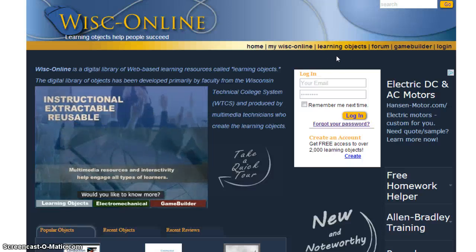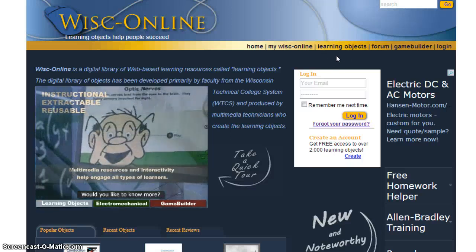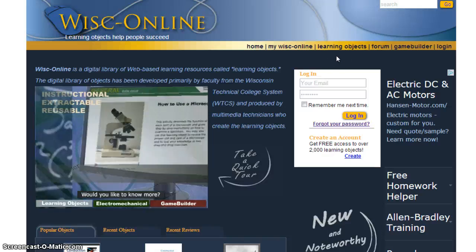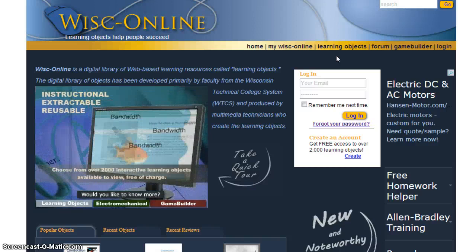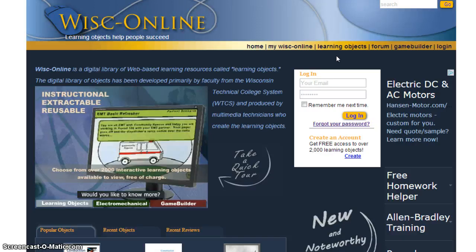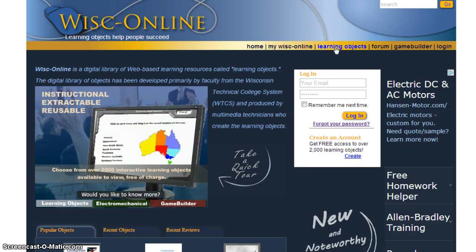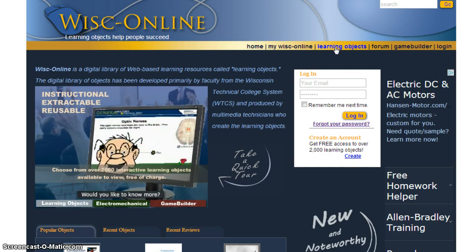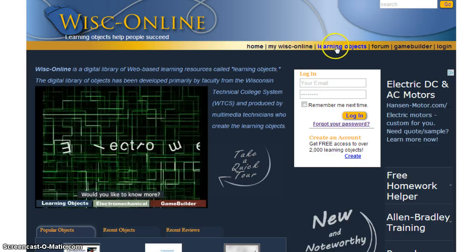Wisconsin Online has a simple and easy to use browsing function; however, how you access it is not very intuitive. In order to access it, you need to go to the Wisconsin Online main website page, go up to the top right-hand side, and click on the link Learning Objects.